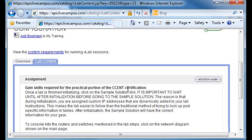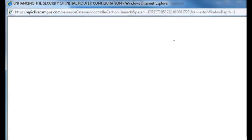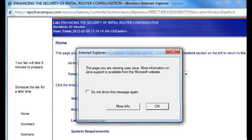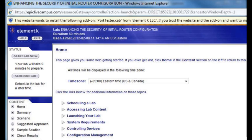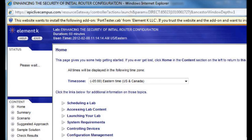Now we scroll down and can read more about the skills we're going to gain and the skills that are required. We go over to the right and choose the Access VLAB button. The lab is going to pop up in a separate window. It's using Java — yes, we want to use Java. Up in the top left, you'll want to select the Start Lab Now button. We'll choose that and it will start your lab loading.